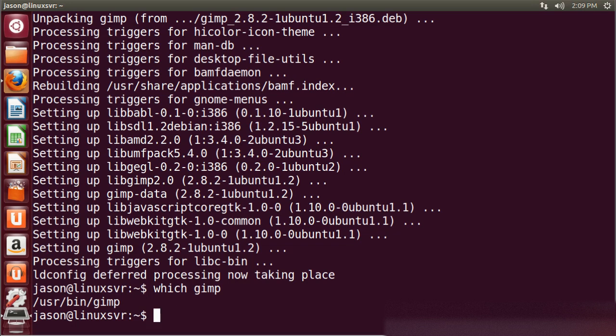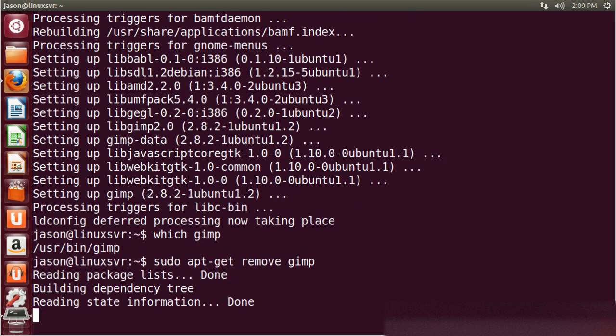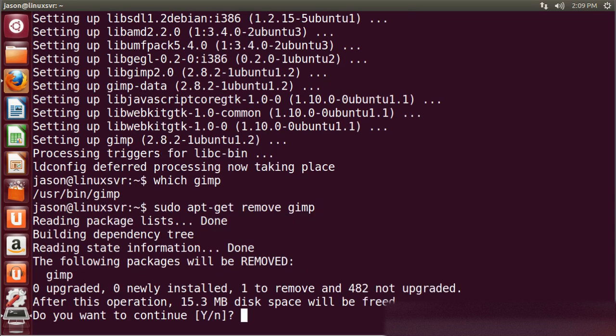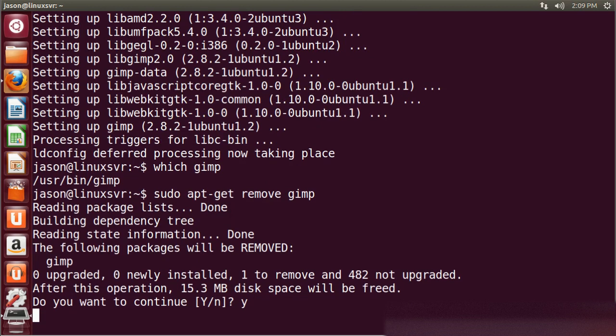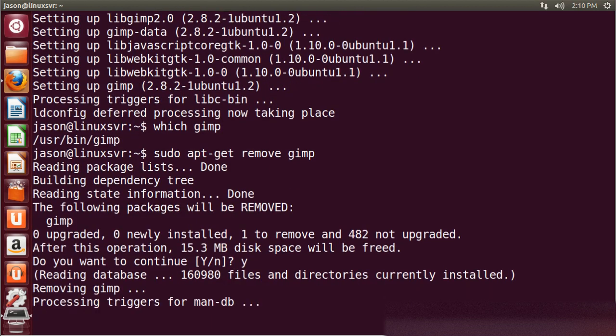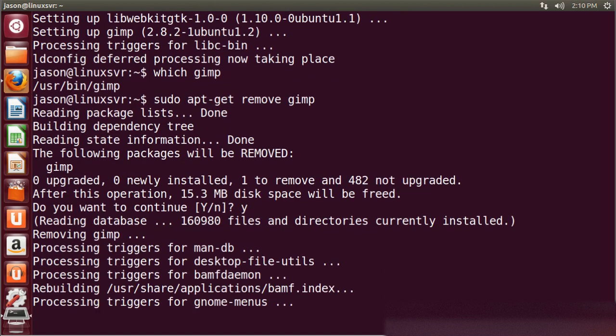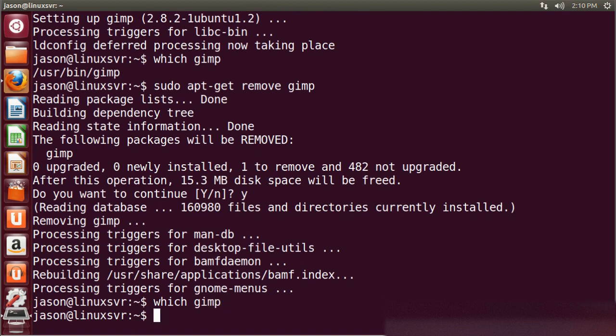So we'll go ahead and just remove it. We'll do apt-get remove. Again, we need root privileges to add or remove software. And GIMP is now gone from the system.